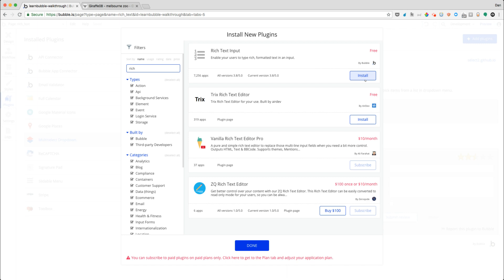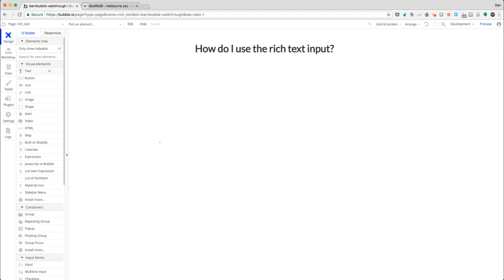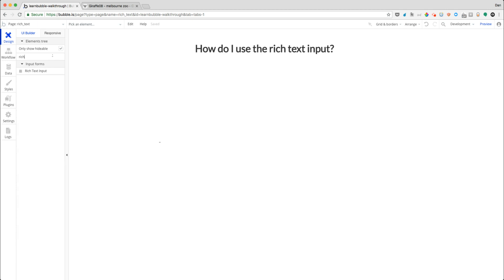And the reason why it's not default in the application is that even though Bubble created this, if they put in all these plugins off the bat, it would really add a whole lot of bloat to applications and slow things down considerably. So let's go ahead and just install this one for the sake of our example that we'll use in our application. So now we have this thing called a rich text input that we can use.